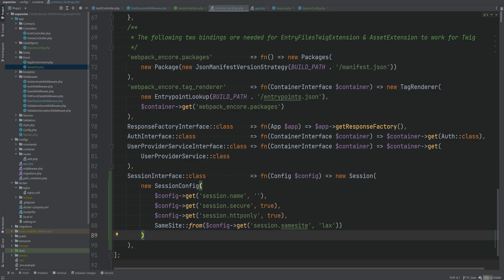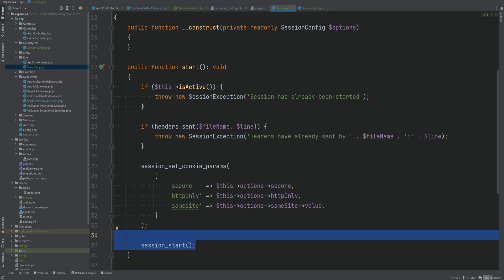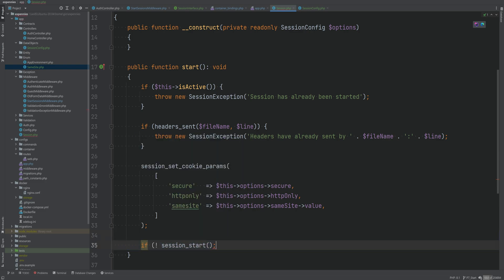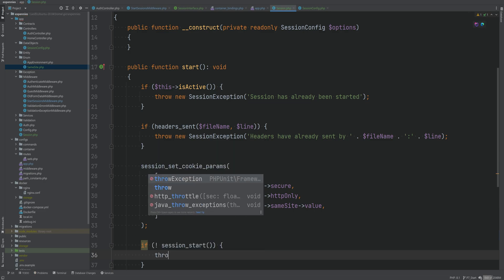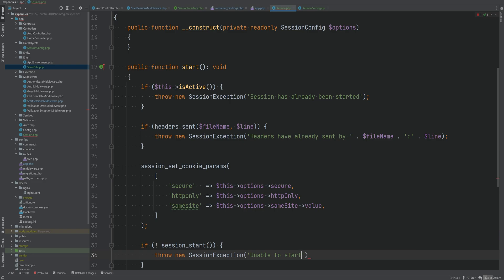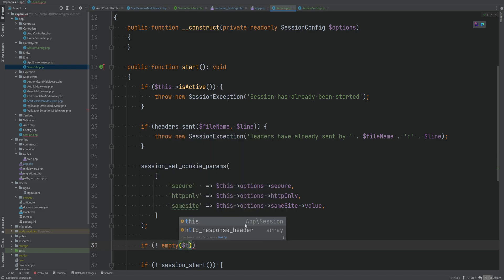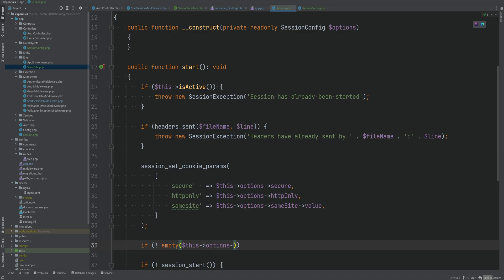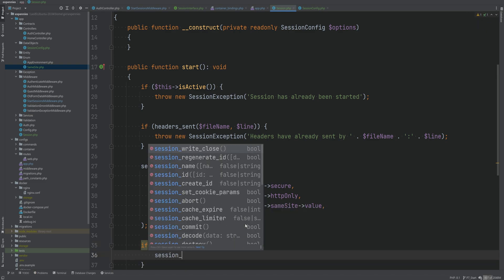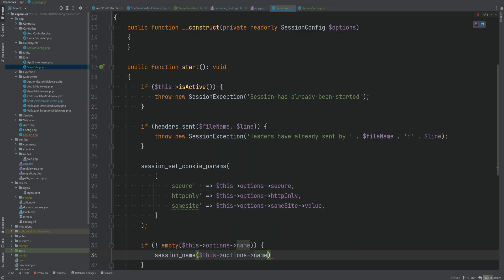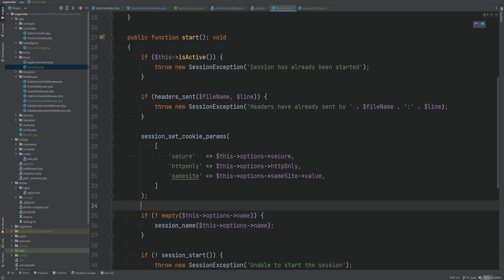Before testing, I want to add a minor adjustment: `session_start()` returns a boolean, so if it returns false we want to throw a session exception stating we were unable to start the session. We also need to set the session name from options before starting the session — we check if the name is not empty and if so call `session_name()` with the desired name.